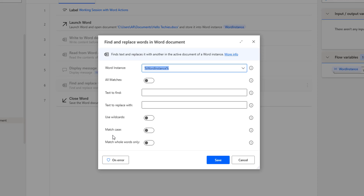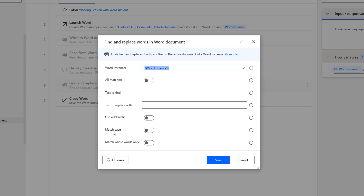Another parameter is Match Case. If we have case-sensitive data and want to match the exact word with its case, we enable Match Case. Another property is Match Whole Word Only — if we want to match an entire whole word, we enable Match Whole Word Only.